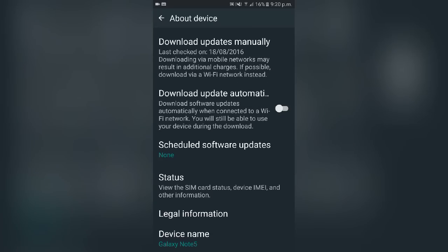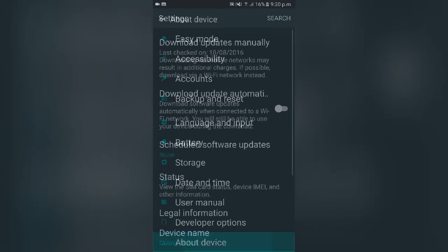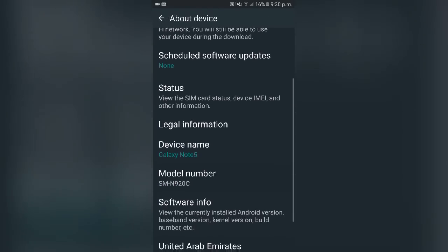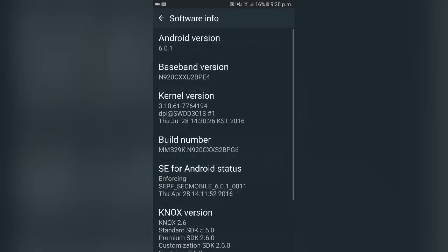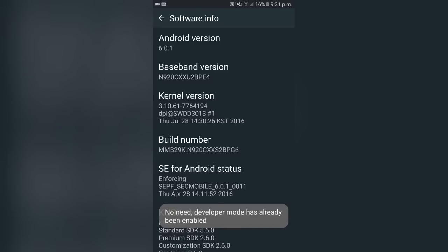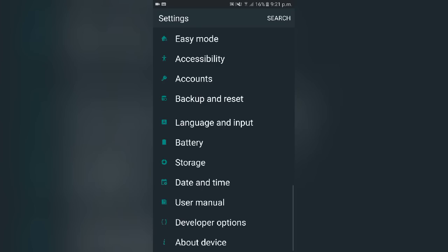What we're going to do next is enable Developer Options. In case you have Developer Options already enabled, that's not an issue, but if you don't, you're going to need to go to About Device, scroll down to Software Info, then go to Build Number and tap it five times — the Developer Options should be unlocked after that.